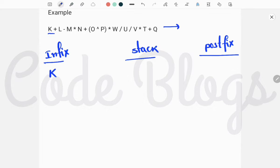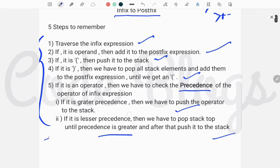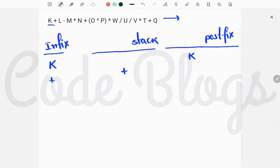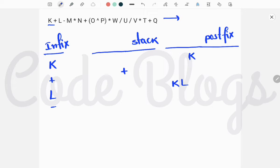First of all, K: it is an operand, so we have to add it to the postfix expression. Now plus: it is an operator, so we have to push it into the stack. Now L: L is an operand, so add it to the postfix expression. Now minus: we check the precedence. Minus is equal in precedence to plus, so we remove plus from the stack top and add minus to the stack.